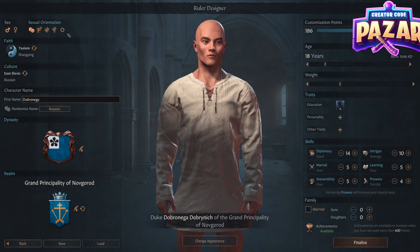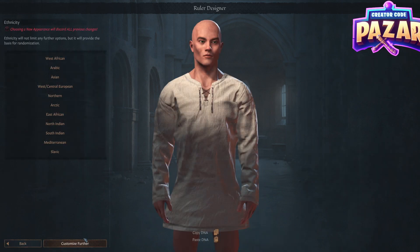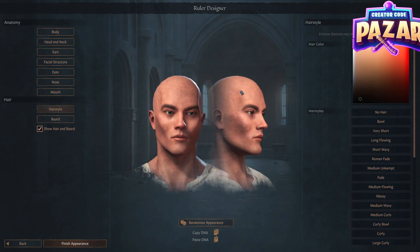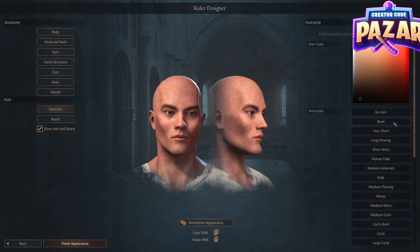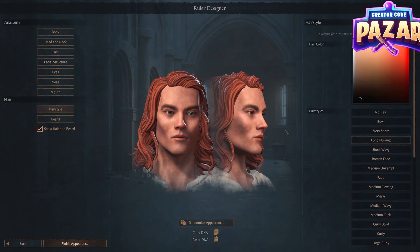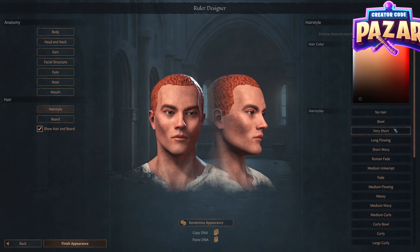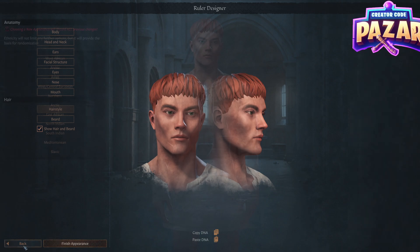It didn't bring his hair over, so we'd have to actually change the character and add some hair to him. But yes, you can still update these characters even after pasting the DNA.